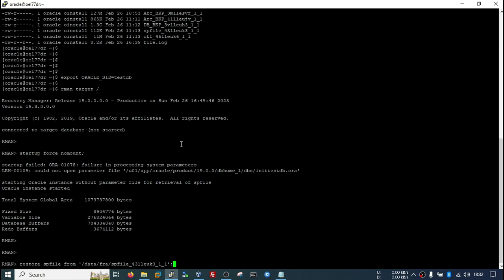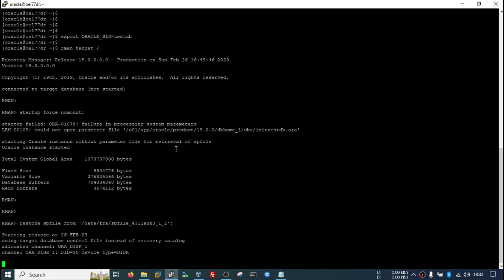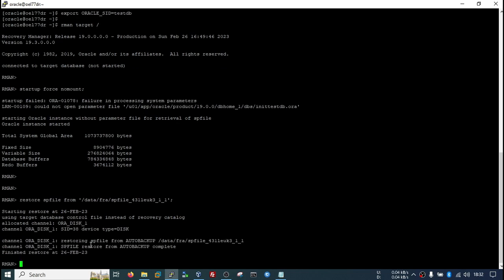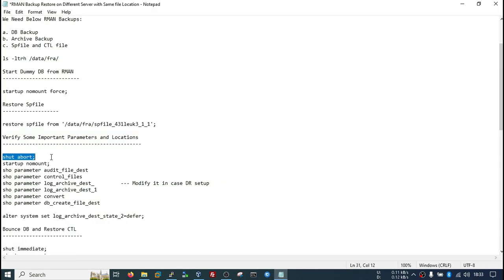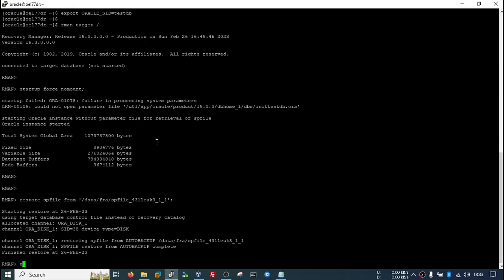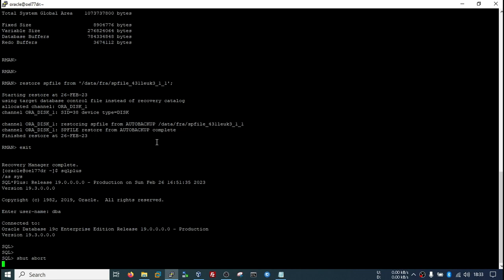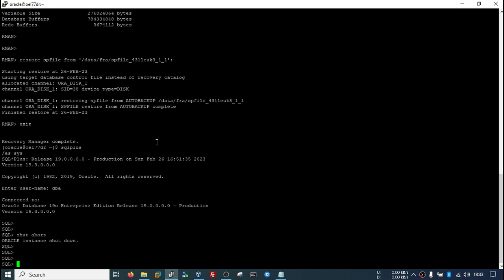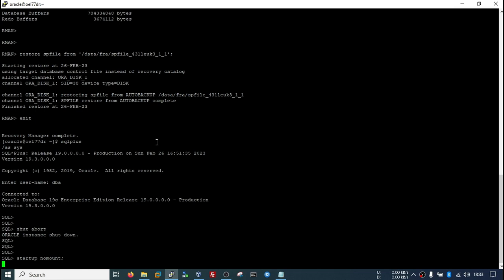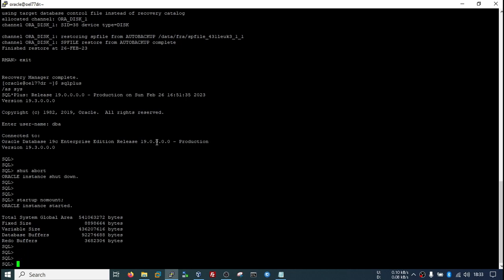Now I will shut down this instance and start from that SPfile. My database instance is up, and since this SPfile has been taken from my old server, it will have some parameters which are useful in a DR setup, so we need to clean those parameters.